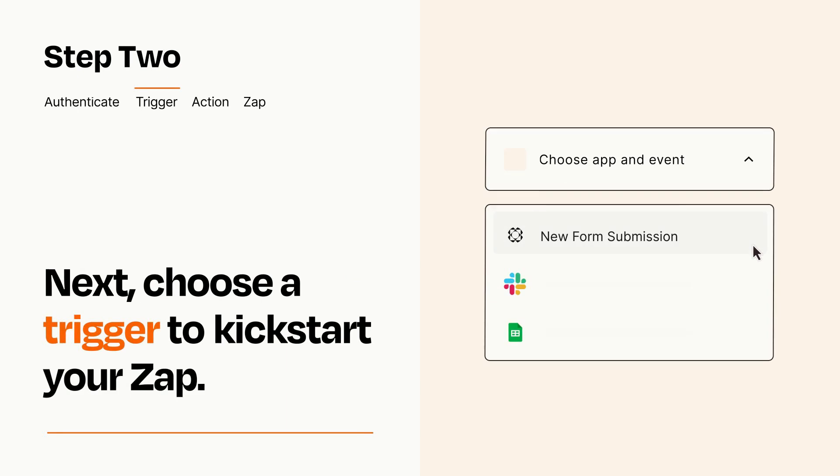Now let's set up your trigger, which is the event that starts your Zap. Pick the trigger event that you want from the list.